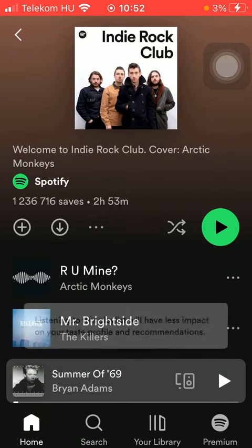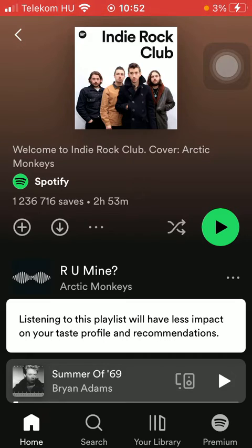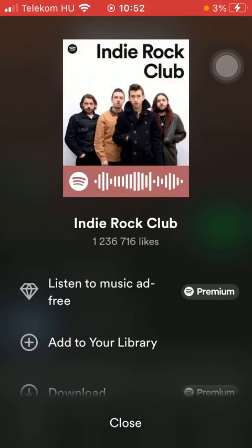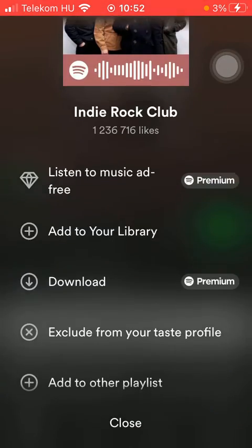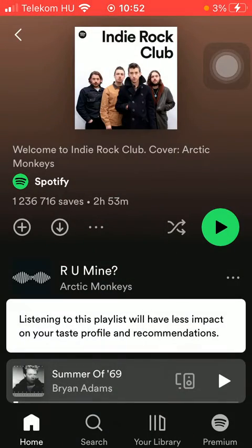Tap on it and, as you can see, listening to this playlist will have less impact on your taste profile and recommendations.